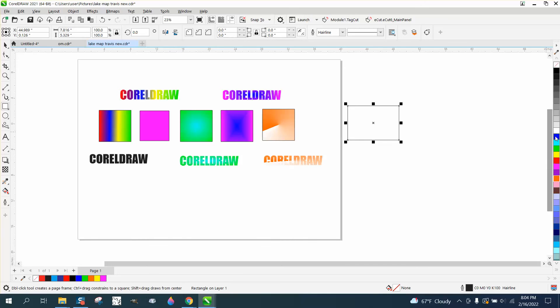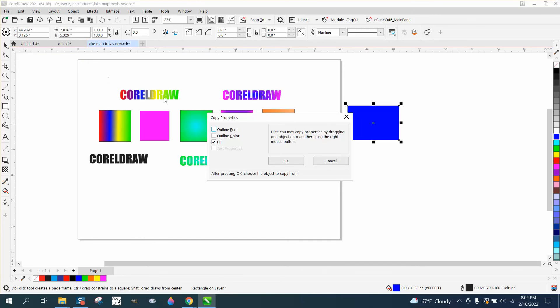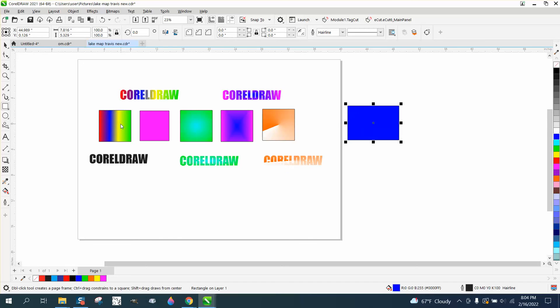You could have a blue blob and go up to Edit, Copy From, Fill, and pick that one right there, and it's going to mimic that fountain fill.